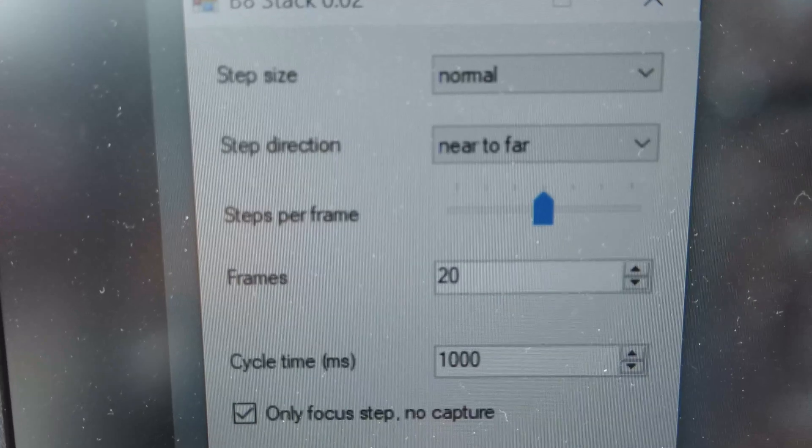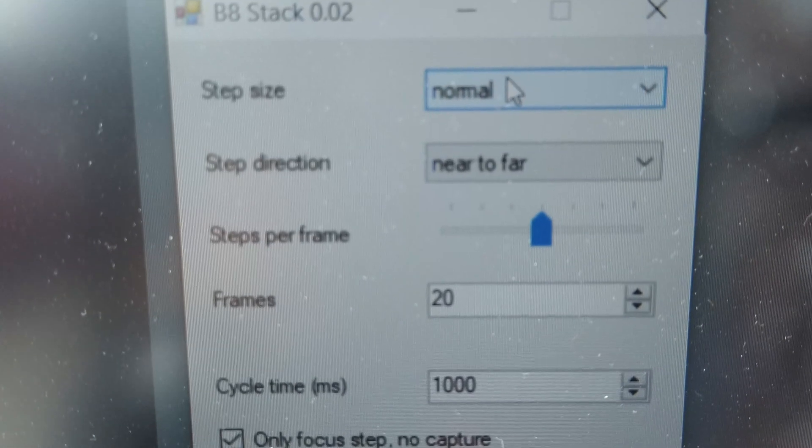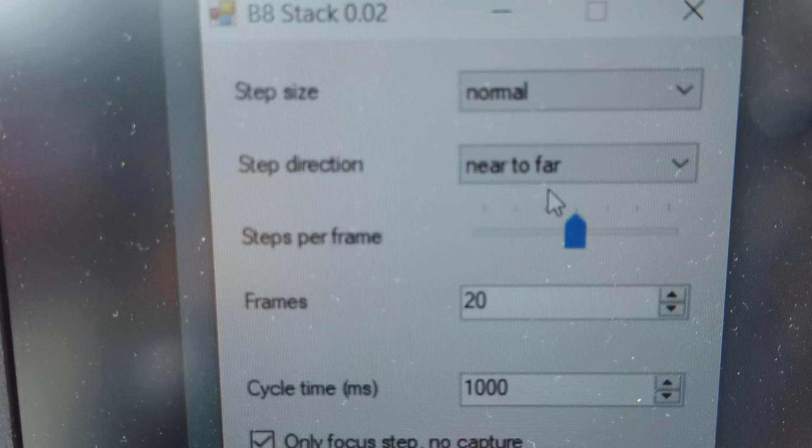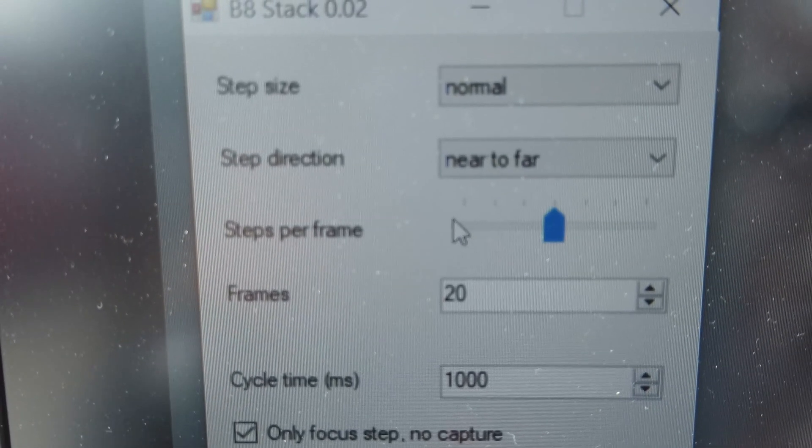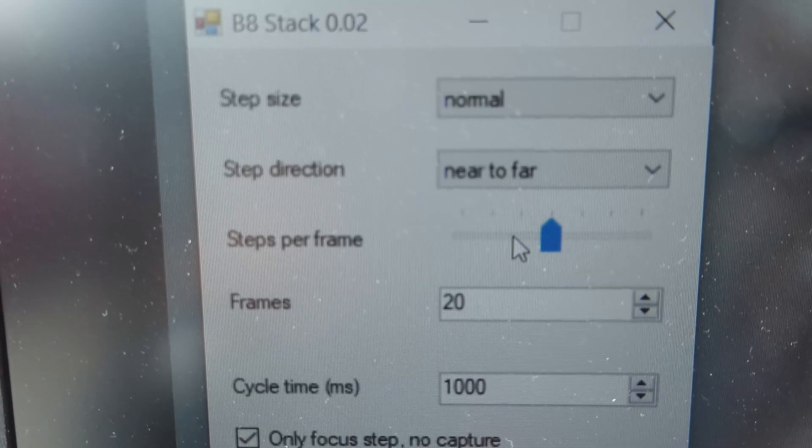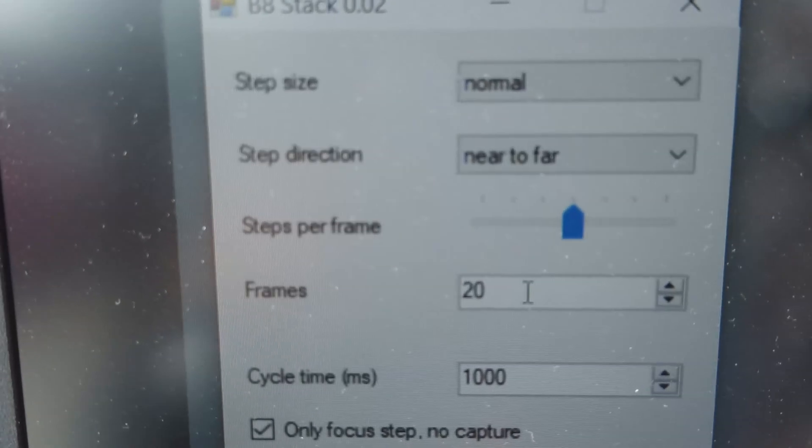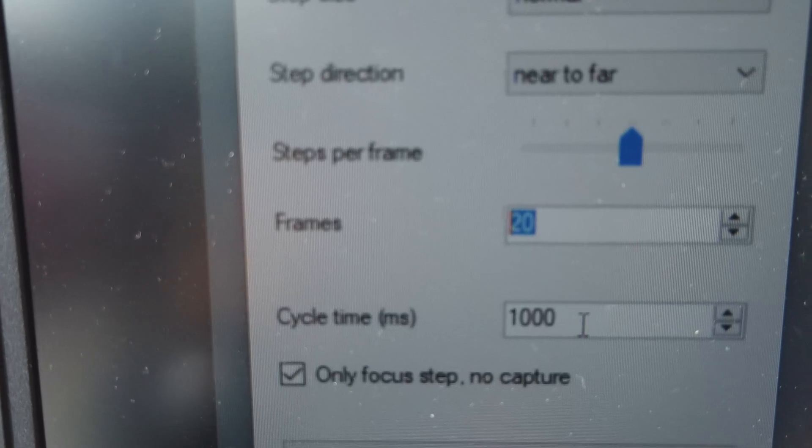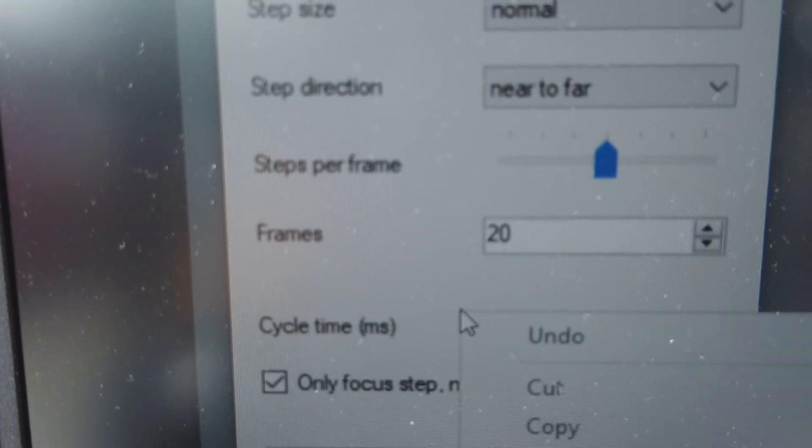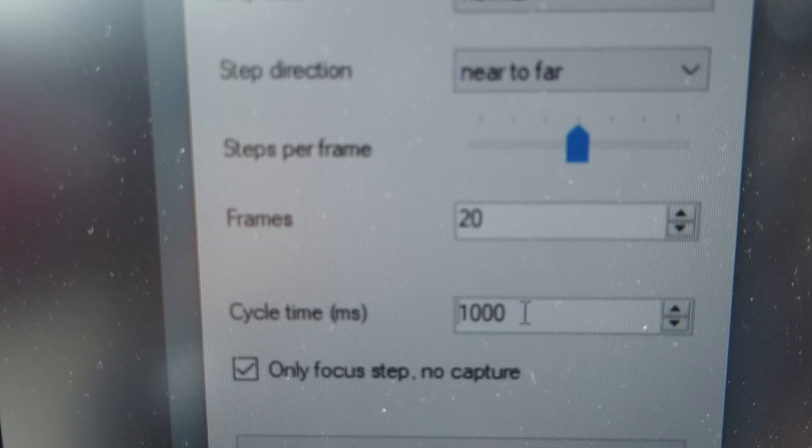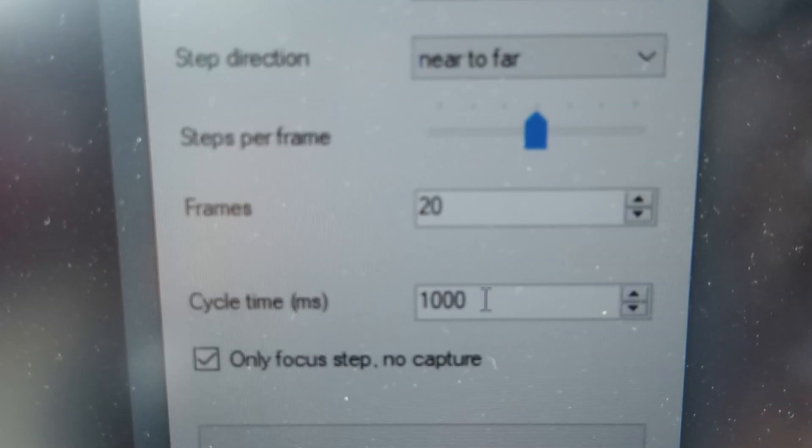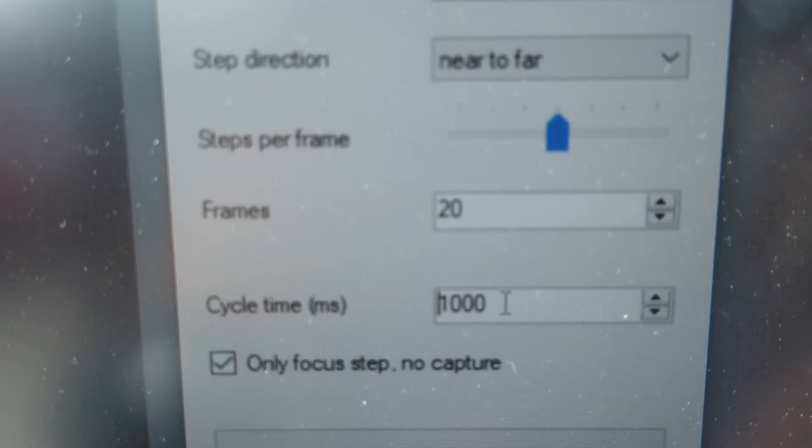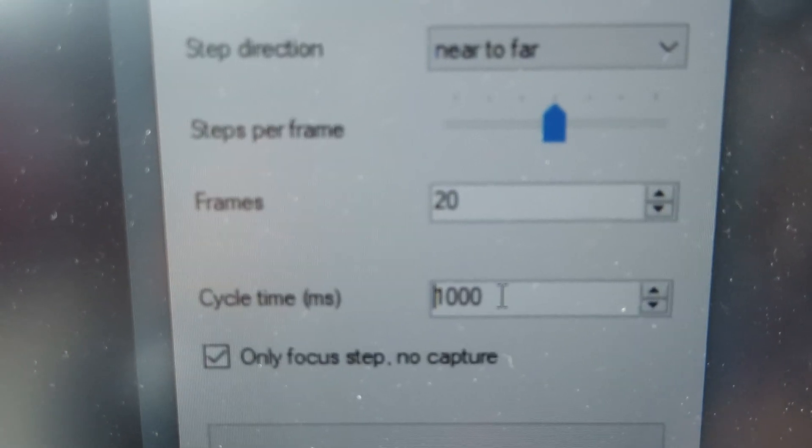So my current setting is step size normal, near to far. Steps per frame depends on how much gap you want to have and how many photos you want for the frames. The cycle time, you can set 1000 milliseconds. For example, if you have a flash with longer duration, you might want to set the value higher for the flash to recharge and wait for a while.